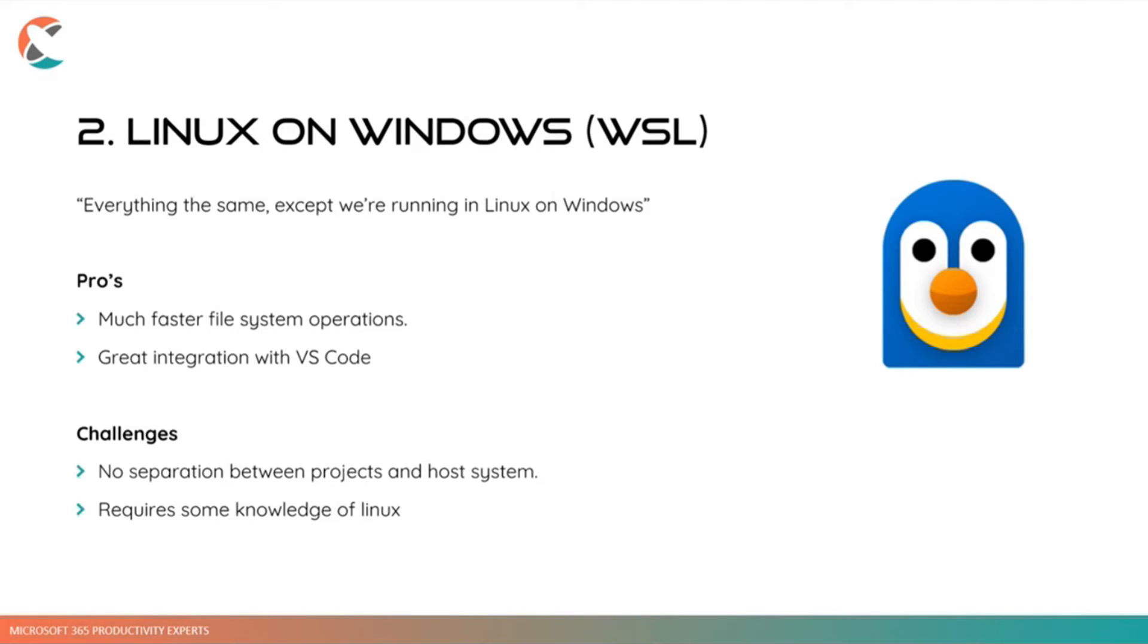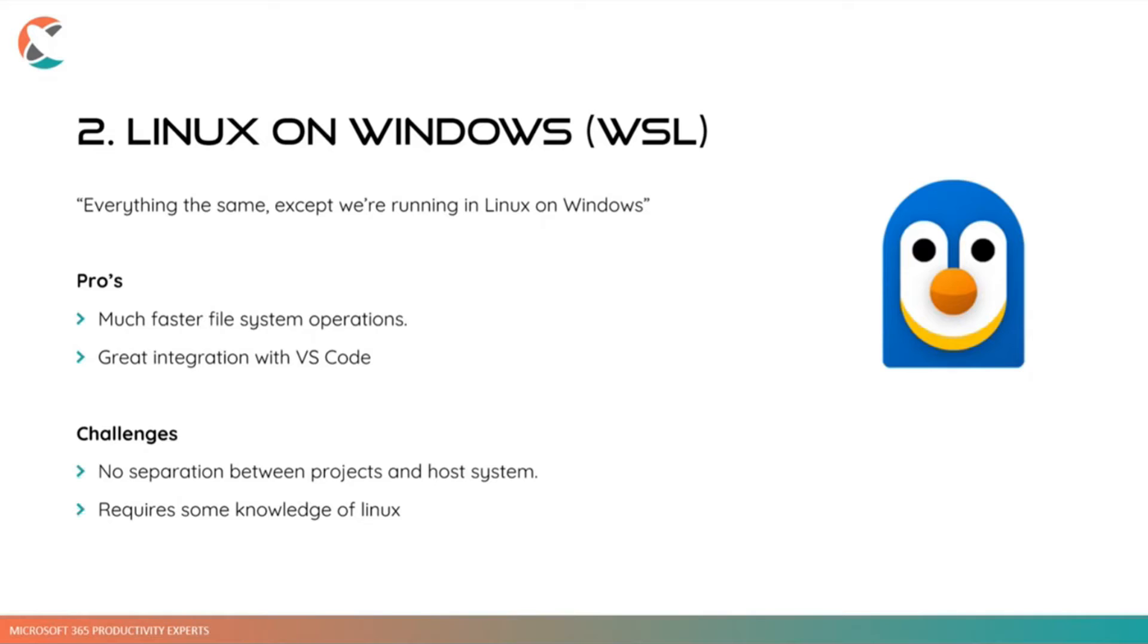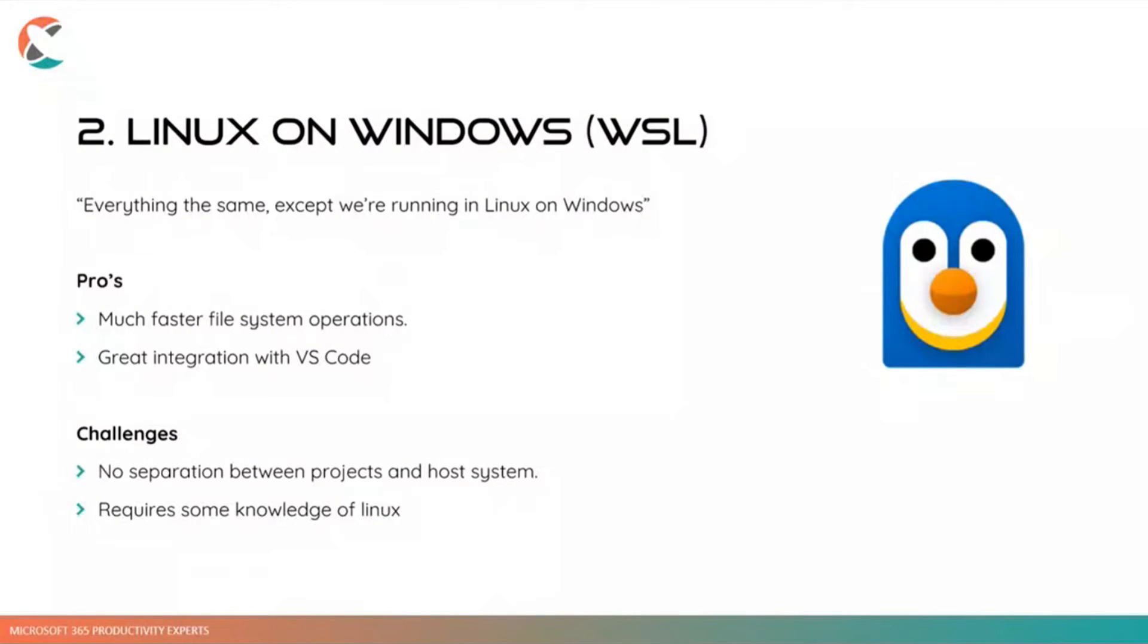So we really like this because it is very fast, but still is not really a good solution for one of the challenges we had run into. Because there's still not really a separation between your projects and your host system. The host system has just changed. It's now Linux instead of Windows. But you still have these global dependencies that may influence the work you're doing. And of course, another challenge may be that it will require some knowledge of Linux. And I'm not a person born with a Raspberry Pi in their hands. I'm not sure how many of you are, but still, it's a different way to work.